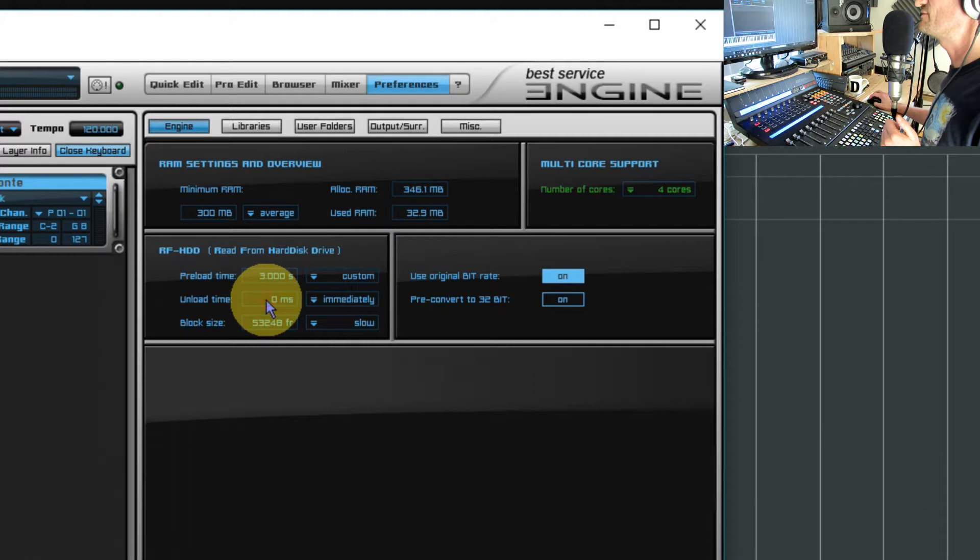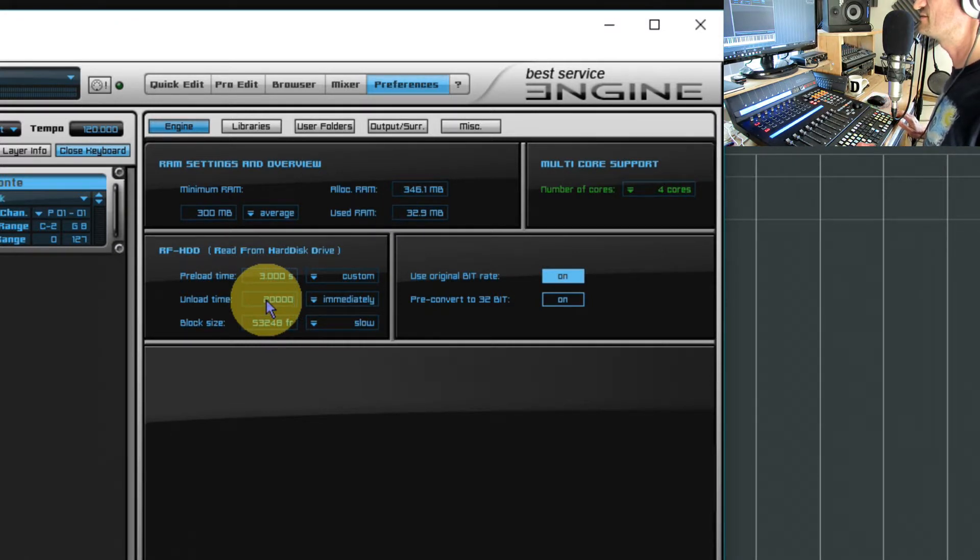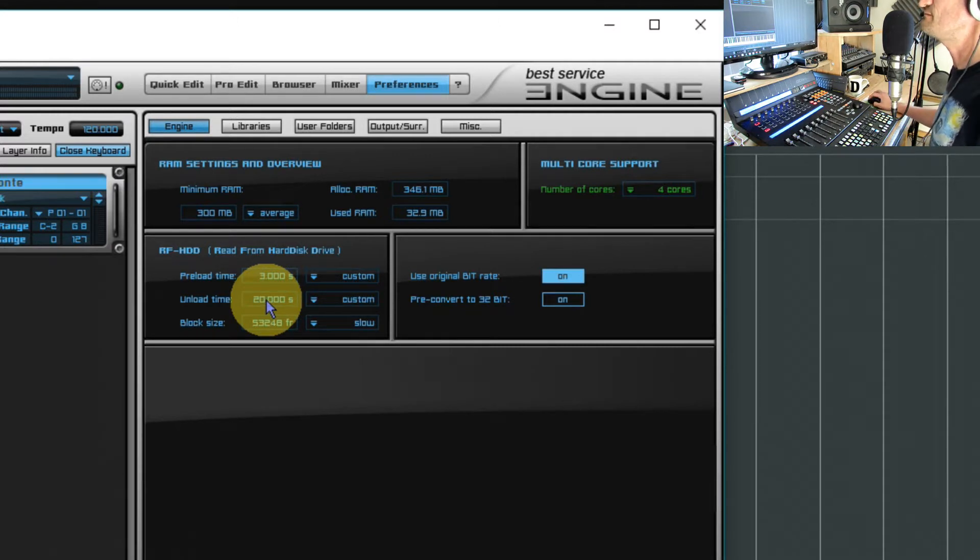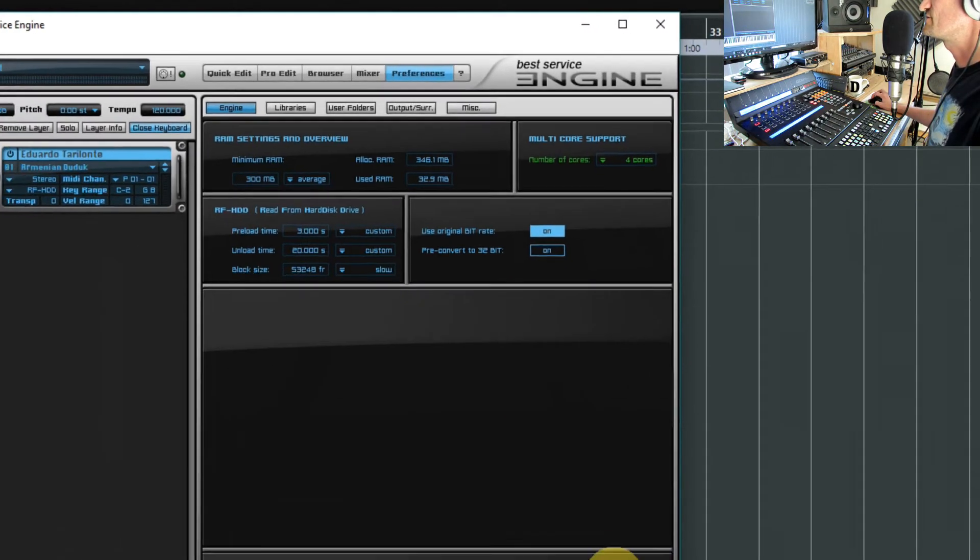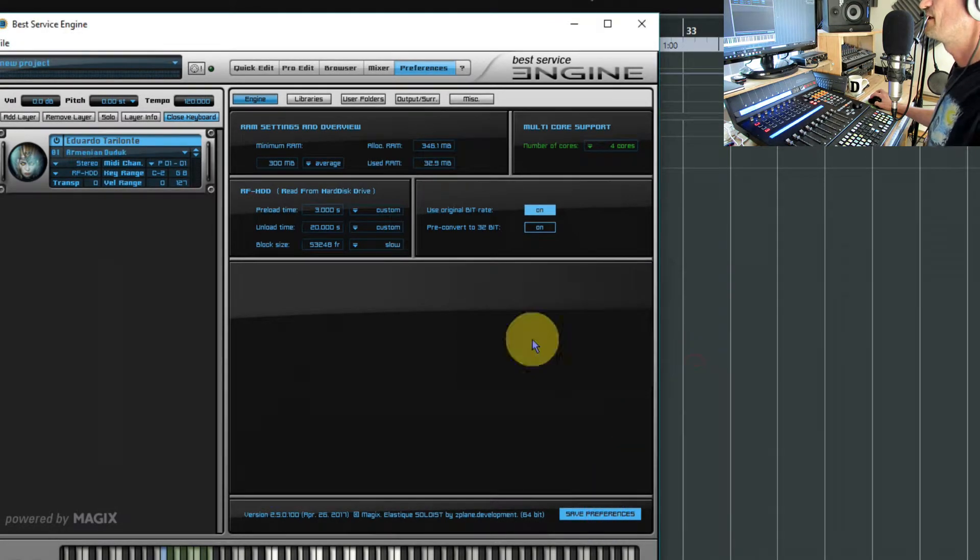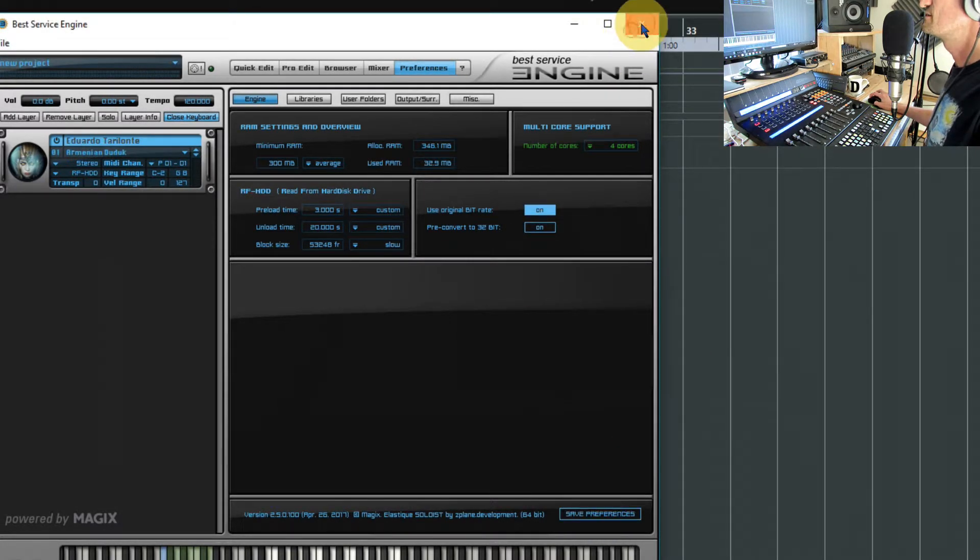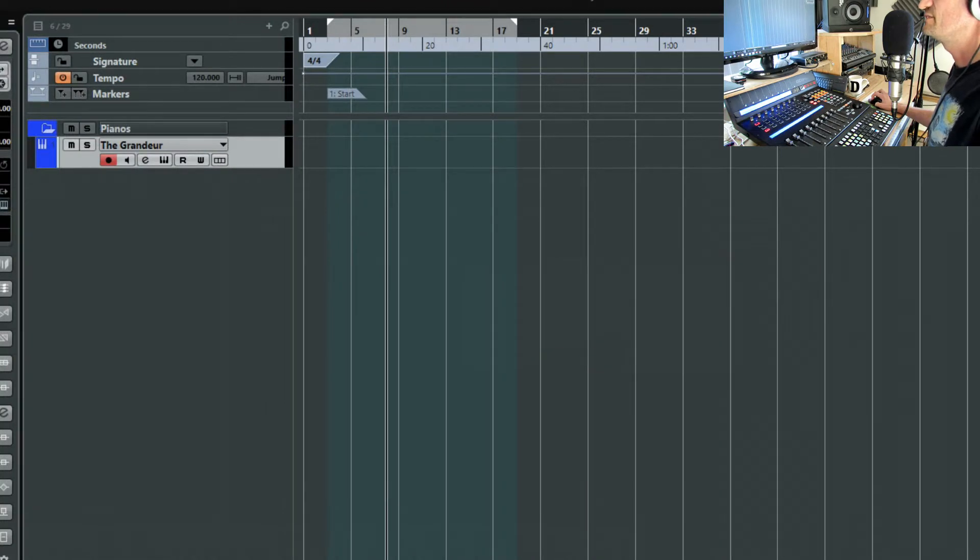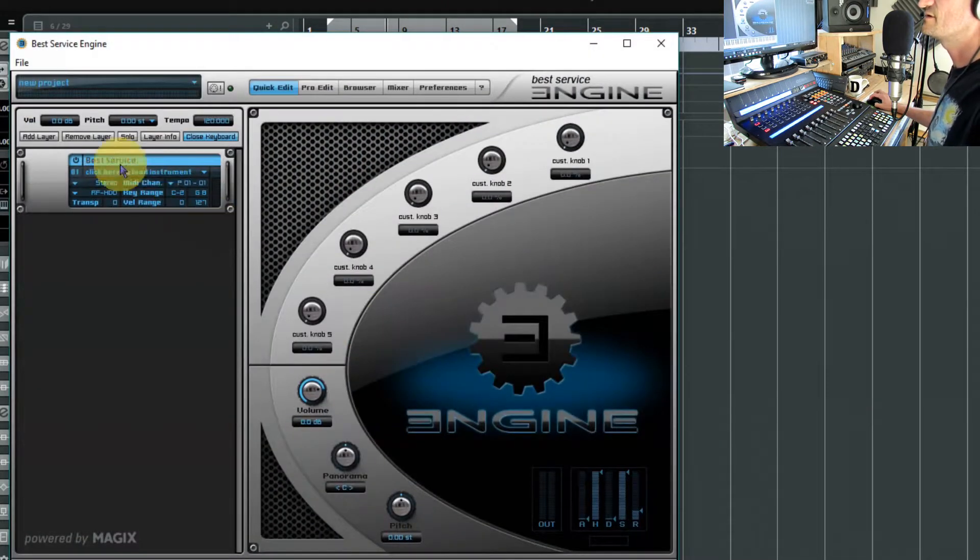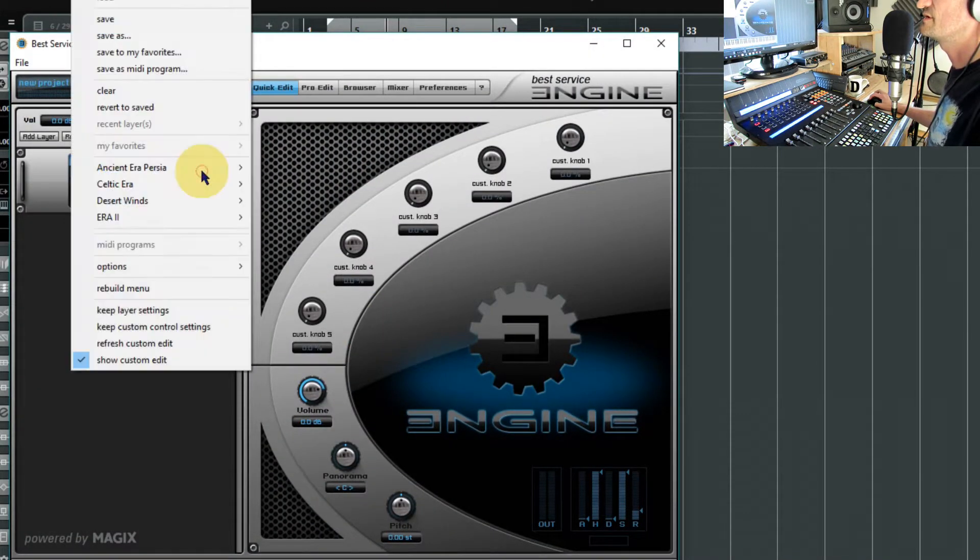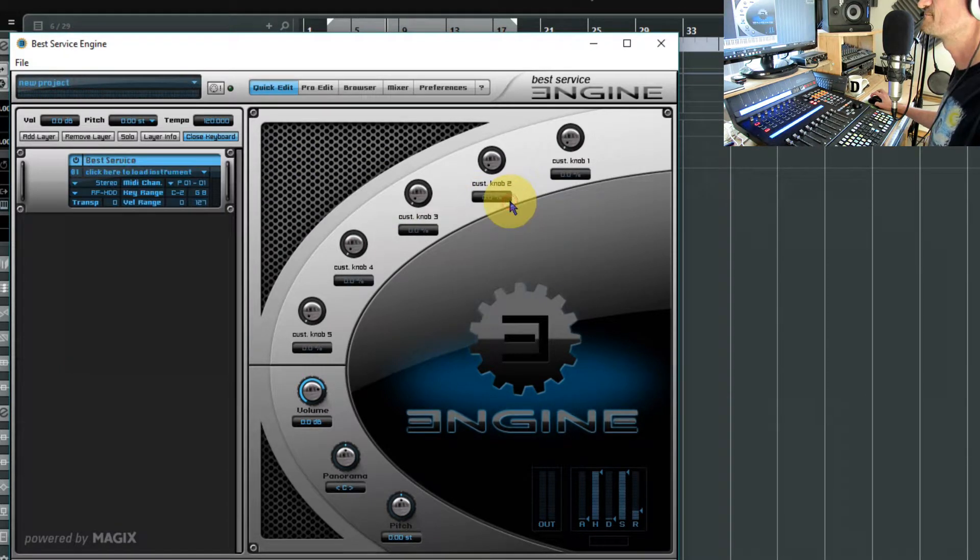And the unload time you really want them to stay in memory as long as possible, and I think the maximum is 20 seconds, that's 20,000 milliseconds. So that's the other extreme. We'll save that, then we'll close Engine down and we will open it up again and have a little look at what happens there. So same instrument.